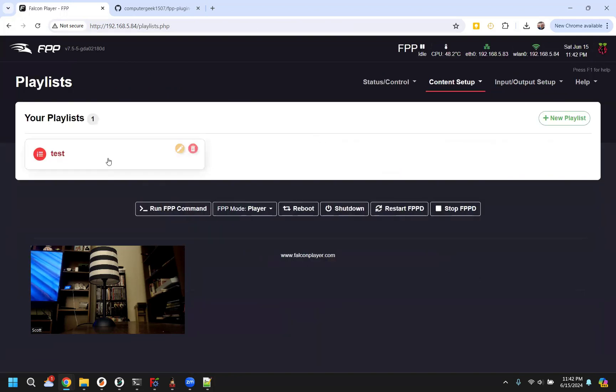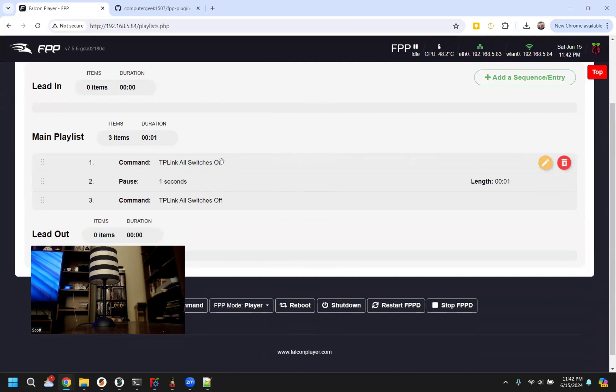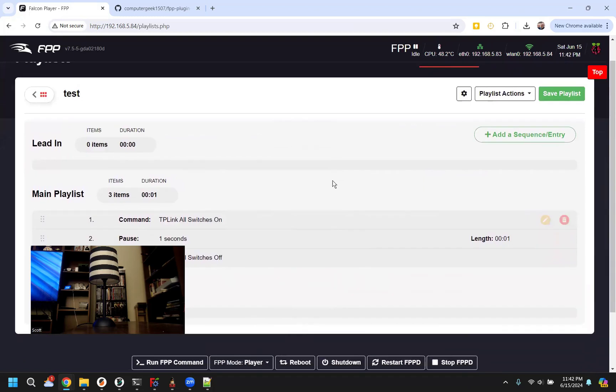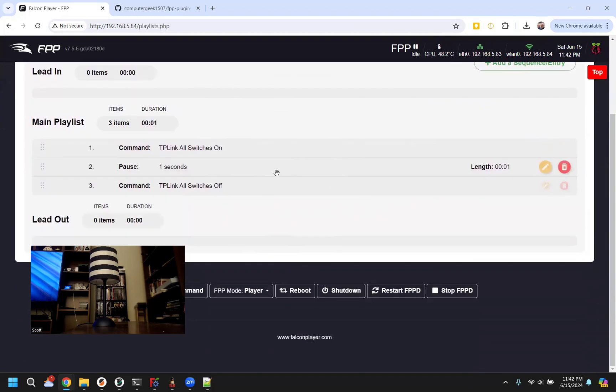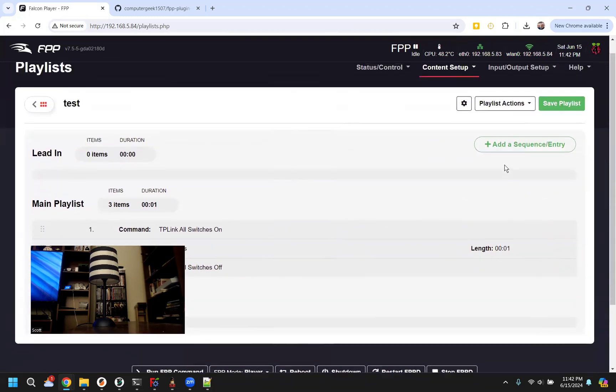And in your playlist, you could then just put this in your lead in, it turns on all of your switches, which could be on inflatables, powering up your controllers, something like that. And then you put the off in your lead out, which then will turn everything off at the end of the night. That's the first simple ways.